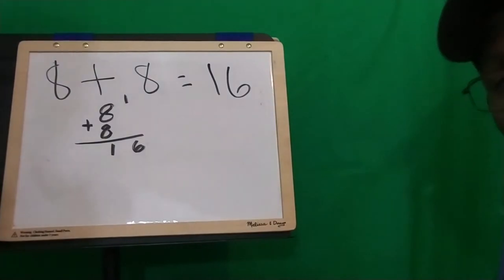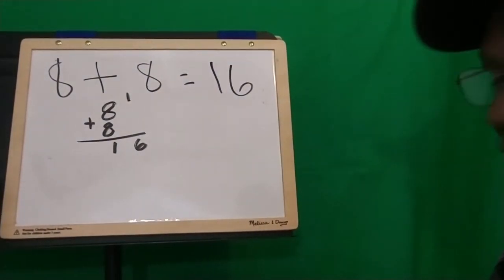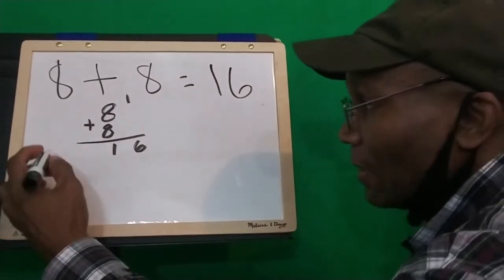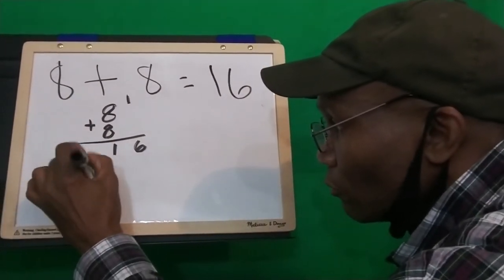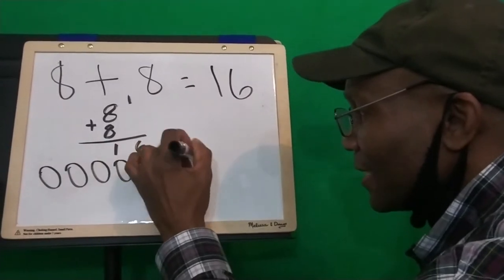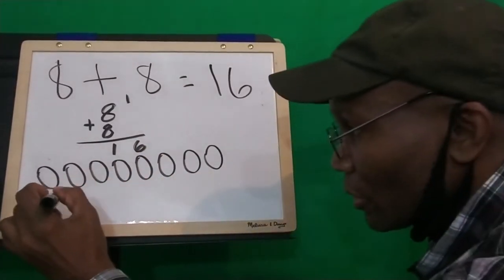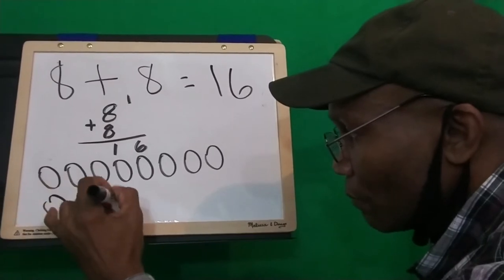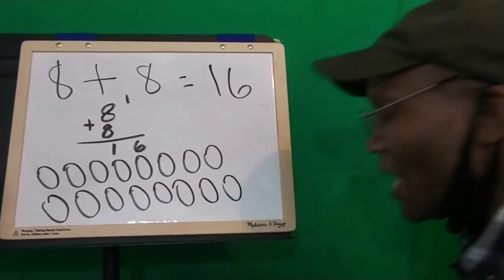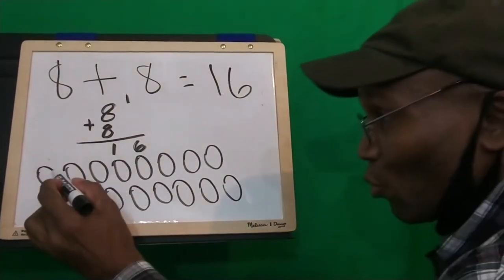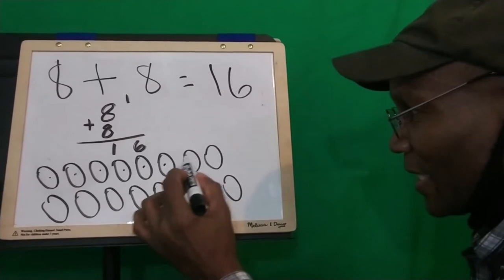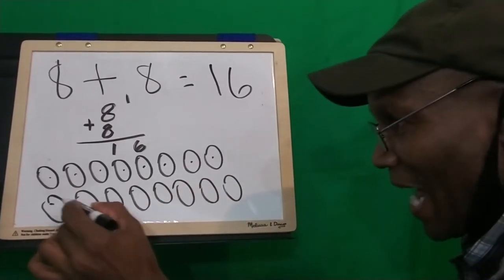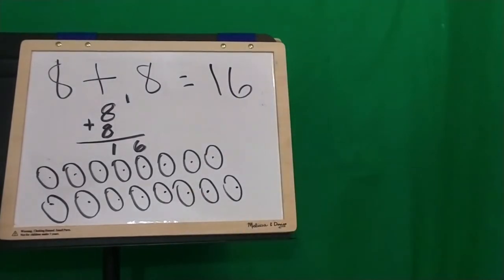He came up with 16, guys. Now, guys, remember, that is the proper way to do it. Now, we're going to do the Uncle Dave formula yet again. Ready? 1, 2, 3, 4, 5, 6, 7, 8. We're going to add 8 more circles. 1, 2, 3, 4, 5, 6, 7, 8. Now, how many circles do we get? 1, 2, 3, 4, 5, 6, 7, 8, 1, 2, 3, 4, 5, 6, 7, 8, 9, 10, 11, 12, 13, 14, 15, 16.